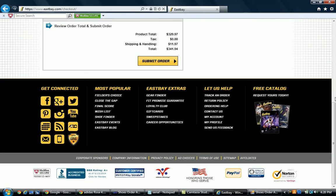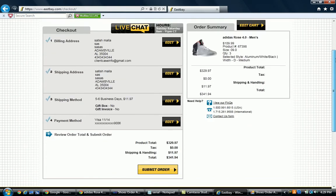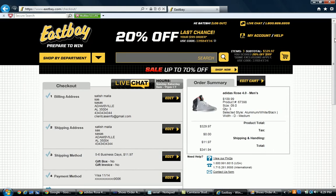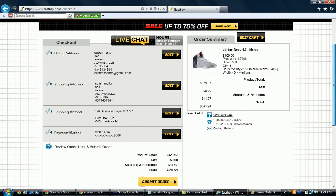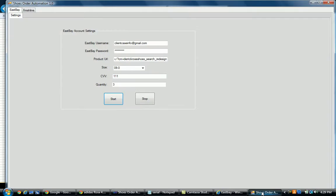You just need to input a few things in the software and it automatically clicks Submit Order. I am not clicking Submit Order automatically right now because we are in the demo phase. I will show the full functionality once we go through Elance. This is the workflow for East Bay. Thanks for watching my video.